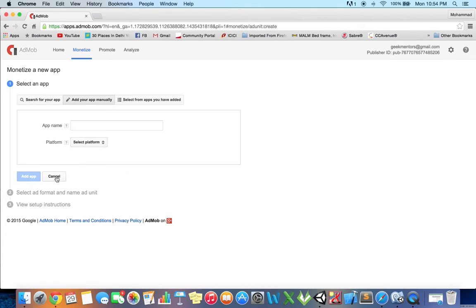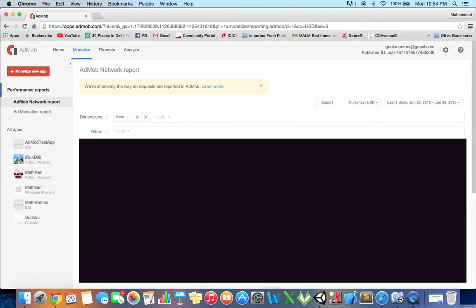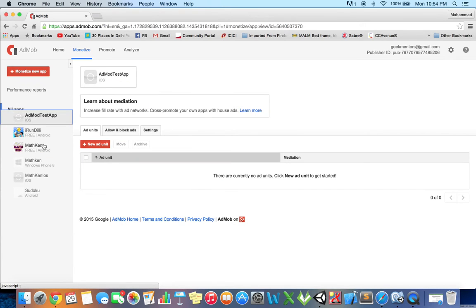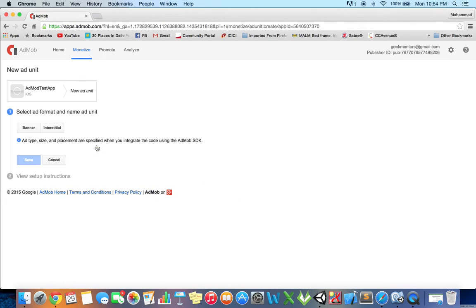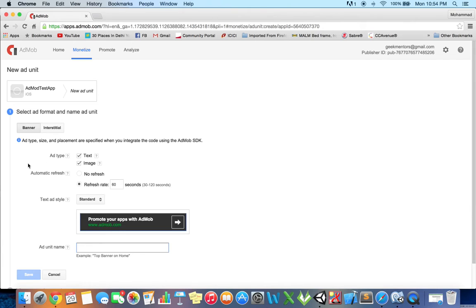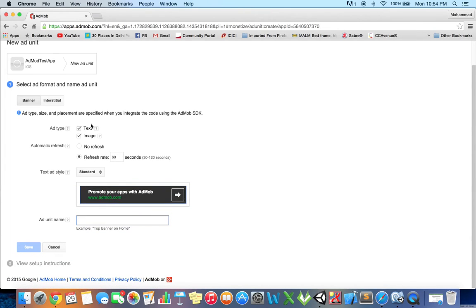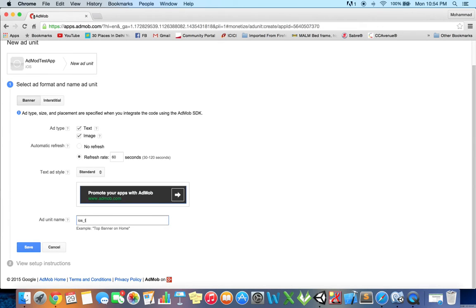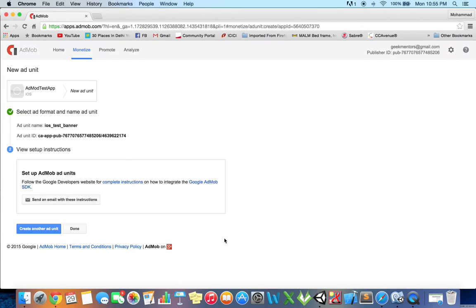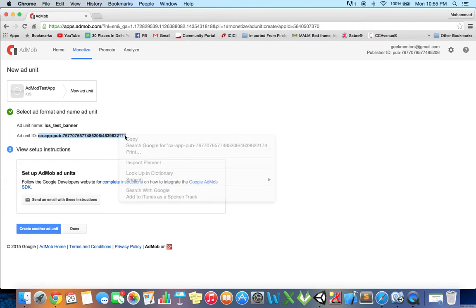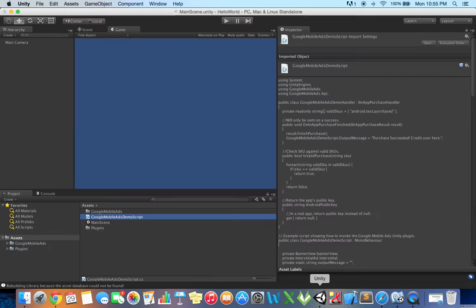I have already created that app. Now I need to create that ad unit. I will create a new ad unit. It will ask me about the format - whether I want to use banner or interstitial. I am using banner for this demo. Leave everything as is, give this ad unit a name, and then click save. It will create this ad unit ID. Just grab this, copy it, then return to Unity.